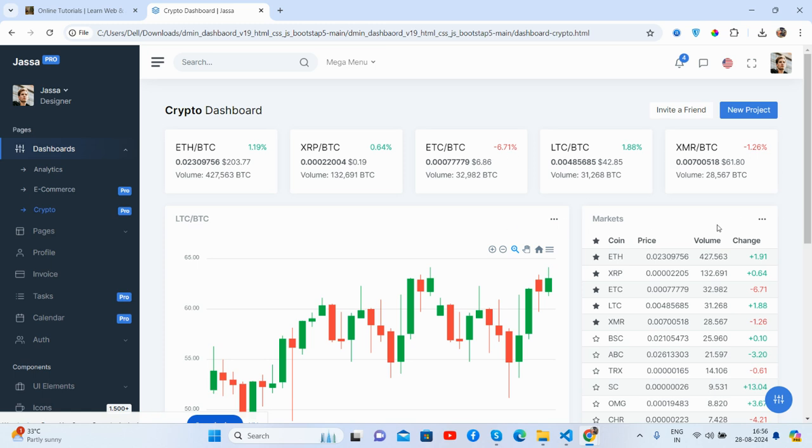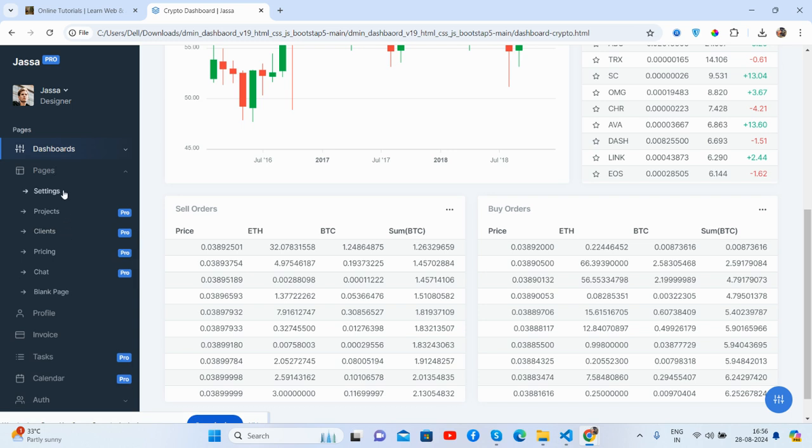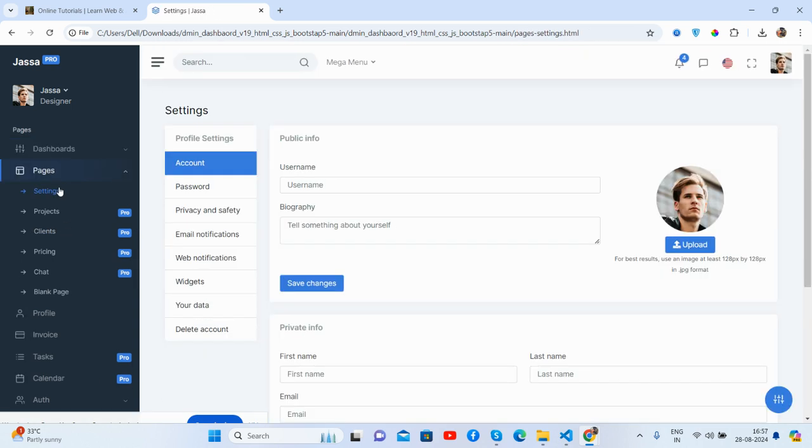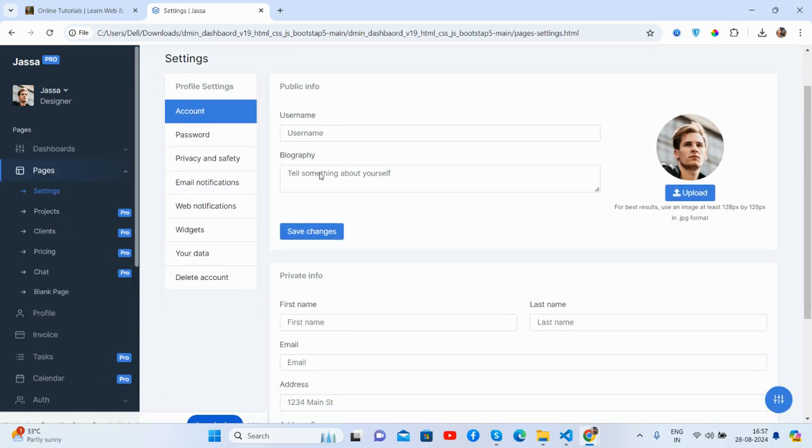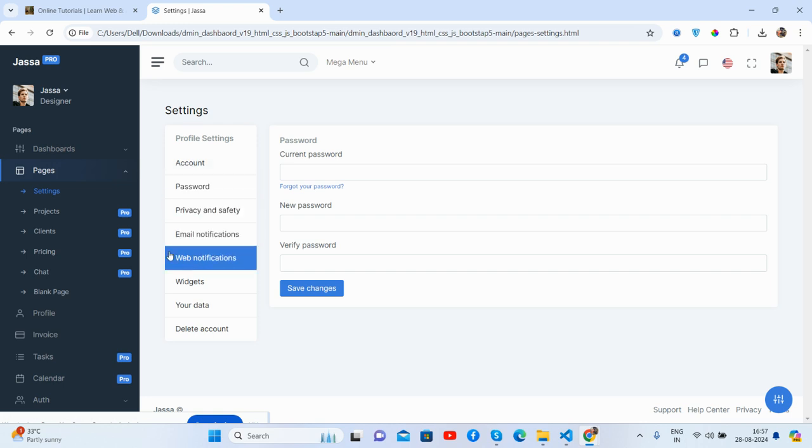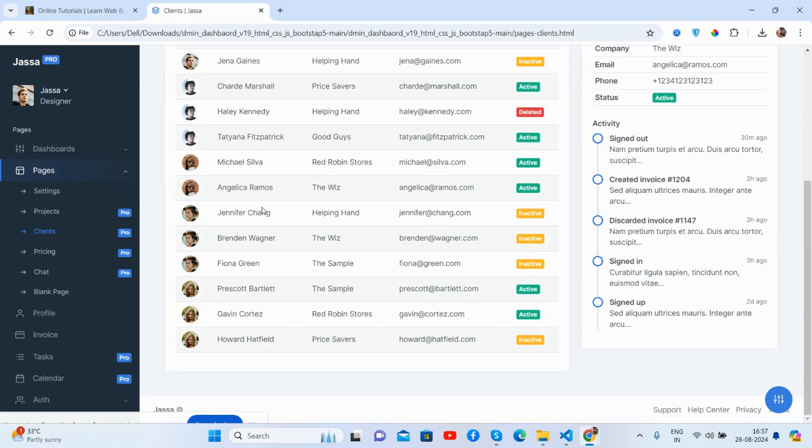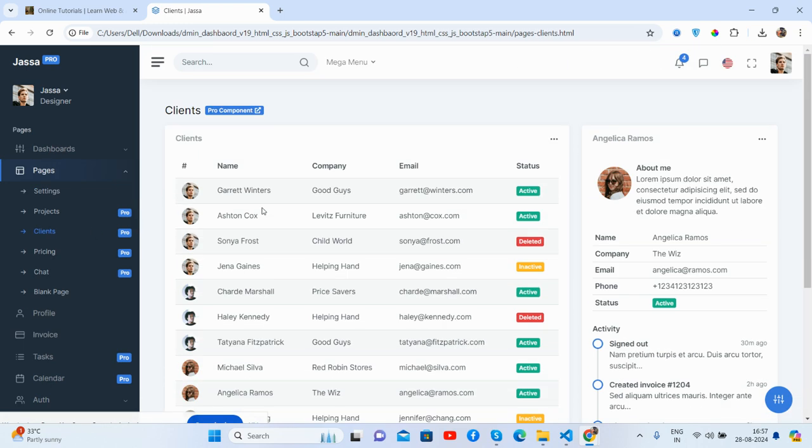And now the pages. You will get like for settings, a setting page which will have effect and the client section. See guys, the client section.